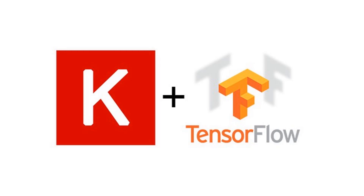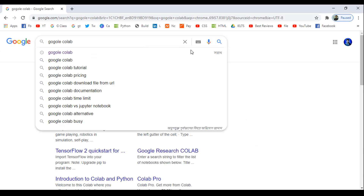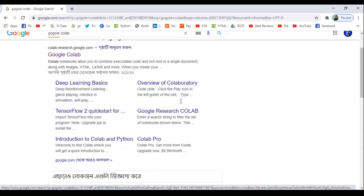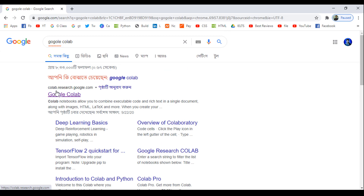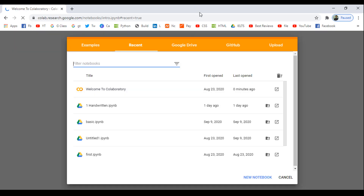So now let's see how we can install the necessary libraries in Google Colaboratory. We will go directly to Google and search for 'Google Colab'. You will see the website at the top of the results — that is the Google Colaboratory official website at colab.research.google.com. Just click on it, then click on 'New Notebook', and your notebook will open.